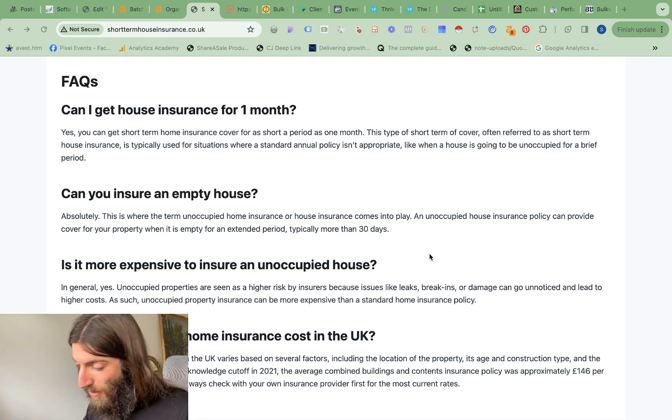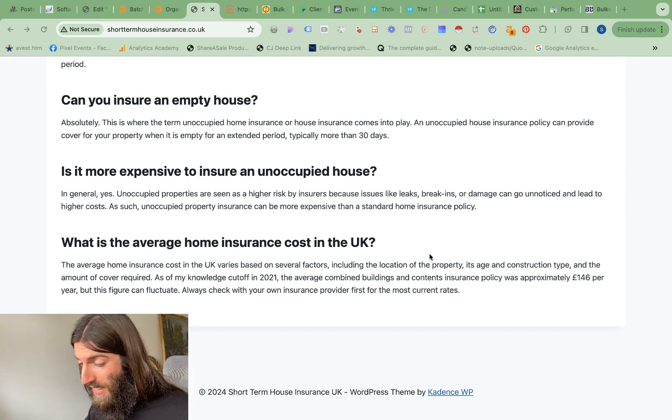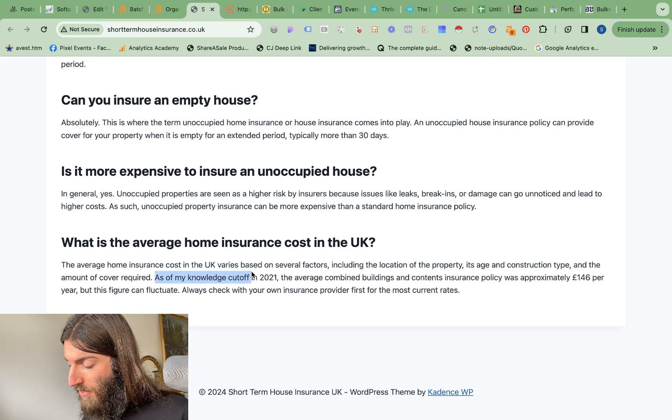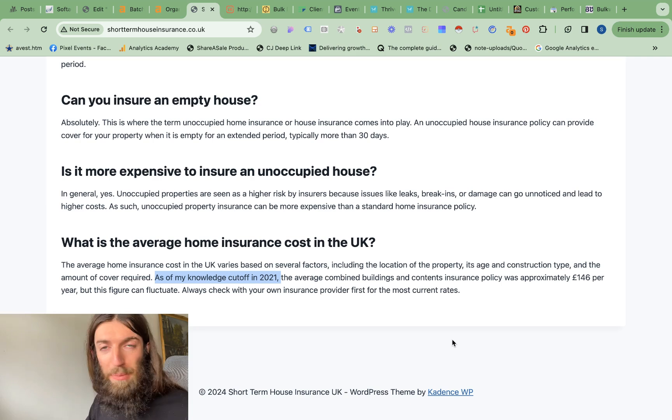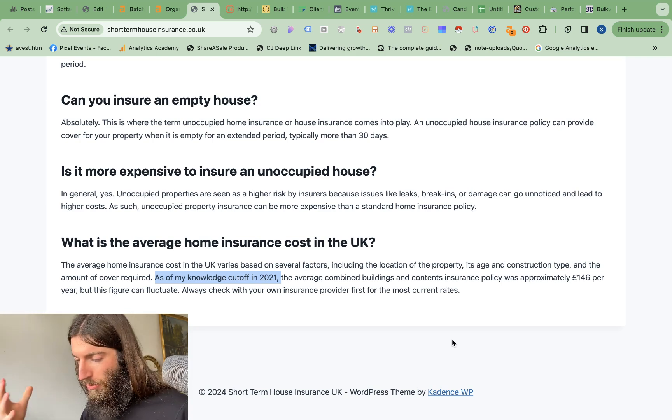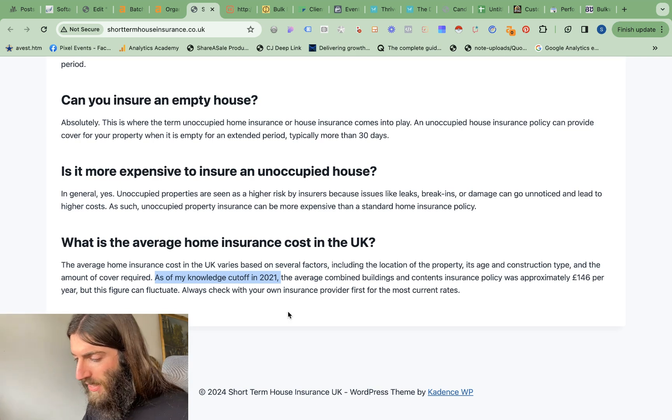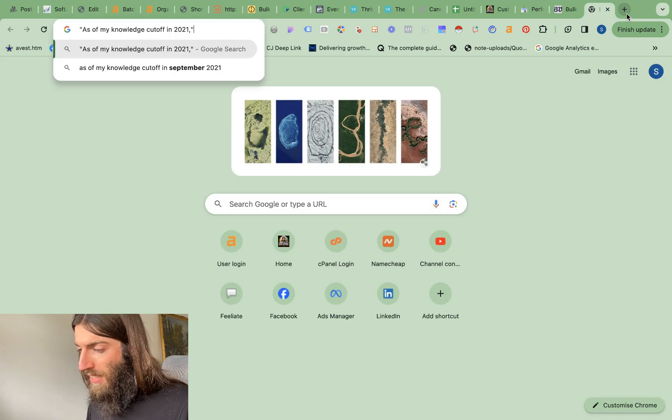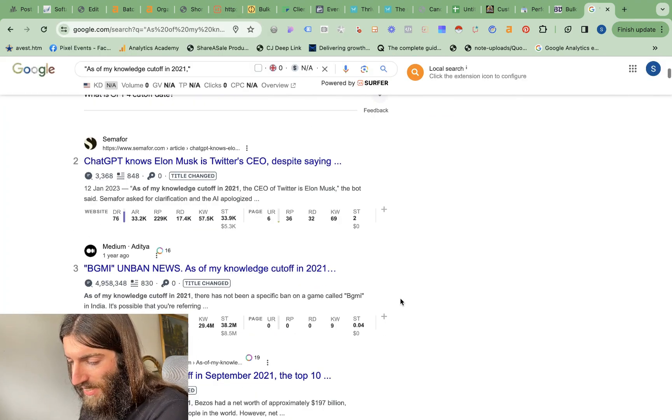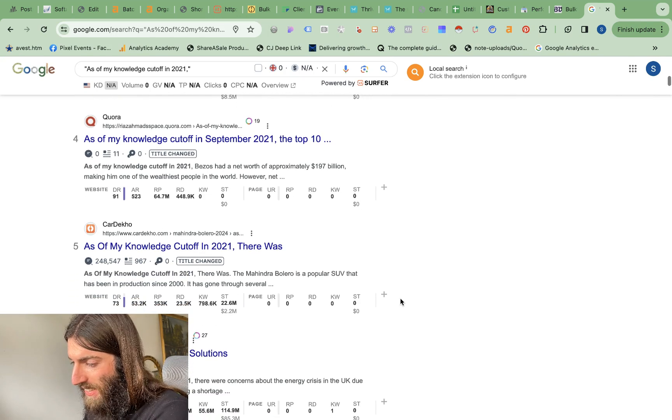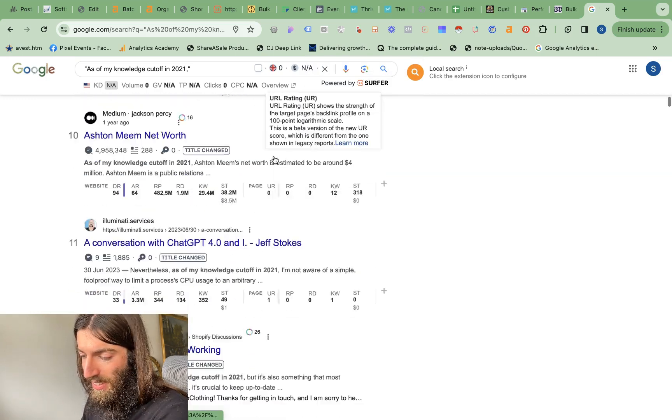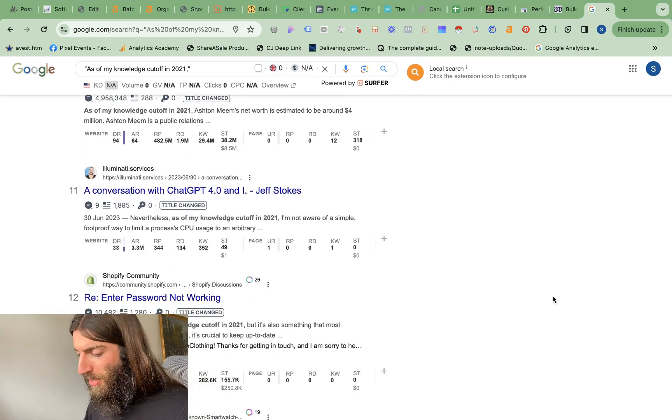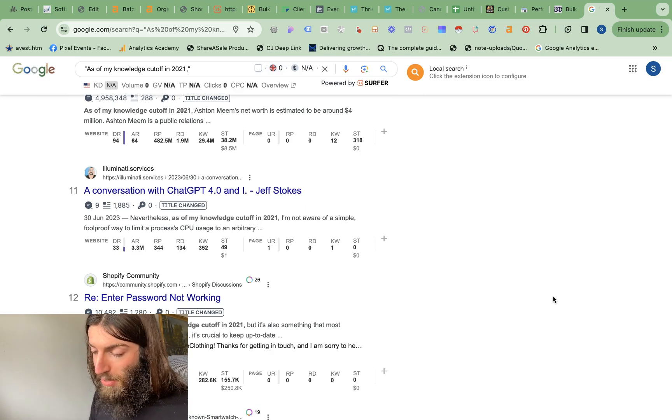Now in terms of content quality, you can actually see we've got one of the major ChatGPT footprints from the early days here. As of my knowledge of cutoff in 2021, ChatGPT doesn't say that anymore. But you probably remember in the early days of ChatGPT, you're pretty much always getting this response of as of my last knowledge. So what you can do is basically copy that and just put that in quotation marks on Google. And you can see how the internet has just been spammed with ChatGPT in the early days. So we've got Quora there, someone's LinkedIn post. So classic mistake there.